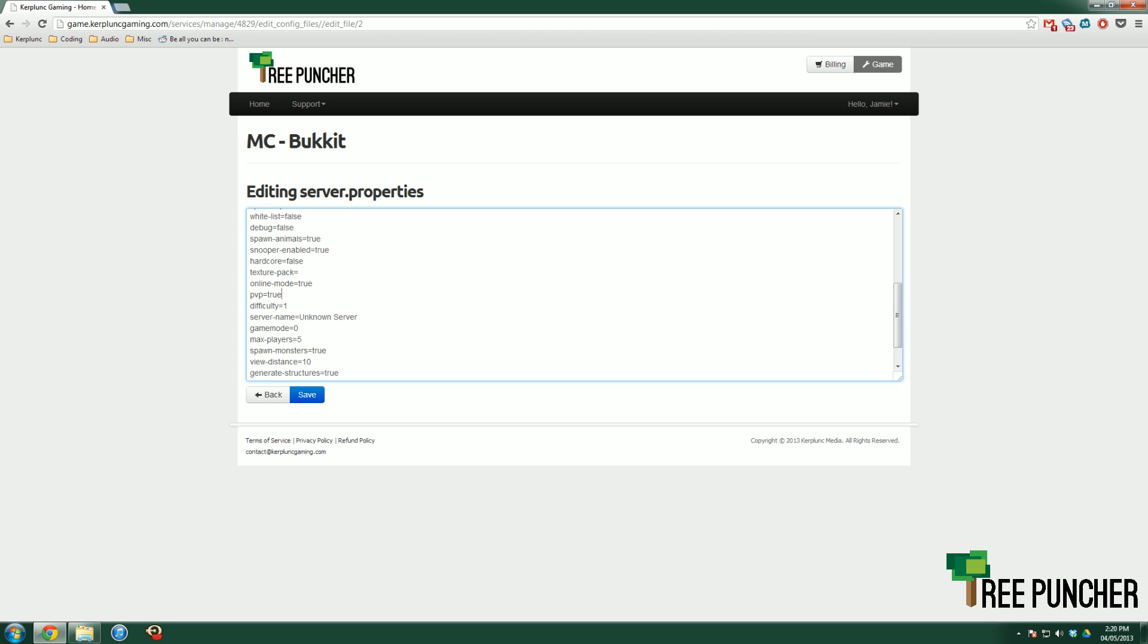PvP. This means player versus player. If it's set to false, you can't hurt your fellow friends. I guess it could also be called friendly fire. Difficulty. This is an integer or a number. So it goes from 0 to 3. 0 means peaceful. 1 means easy. 2 means normal. 3 means hard. So that's just difficulty levels.